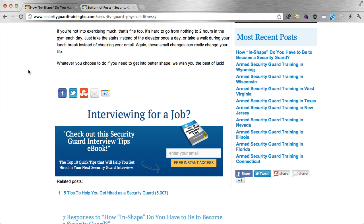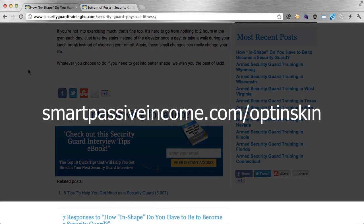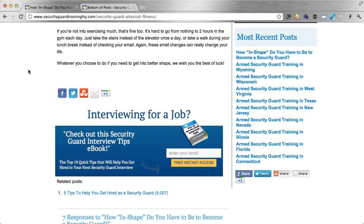So again, OptinSkin — my affiliate link is smartpassiveincome.com/optinskin. Before you go, I want to give you a bonus. If you sign up through that link and send an email to bonus@smartpassiveincome.com with your ClickBank receipt, I will give you a plugin expansion pack that will give you five additional skins for your OptinSkin plugin — a Smart Passive Income exclusive expansion pack.